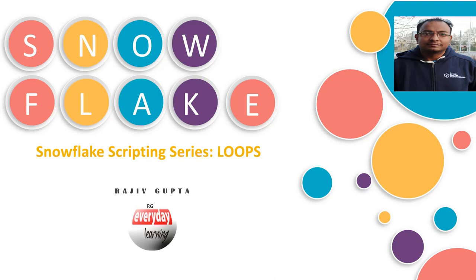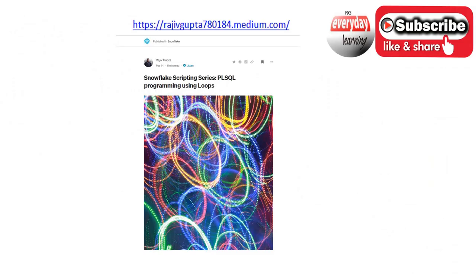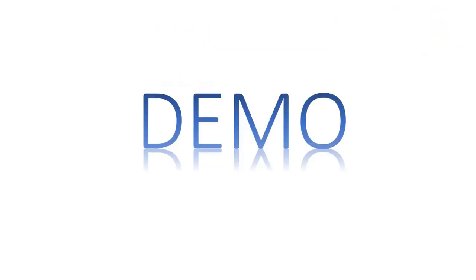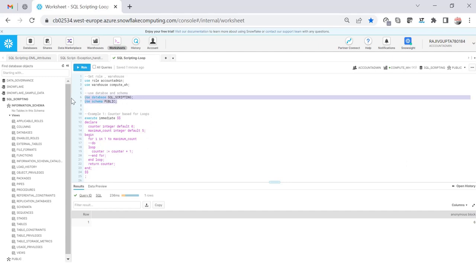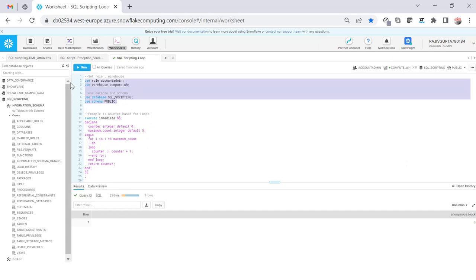Hi friends, today we are going to see a demo on SQL scripting loops and different types of loops. If you have not gone through my recent blog on the SQL scripting series and videos, I would recommend you to please go through that because I have captured lots of detail there. Let's start with the demo. I'm going to use the same database SQL scripting and the same schema public. Let me set the default role, warehouse, database, and schema.